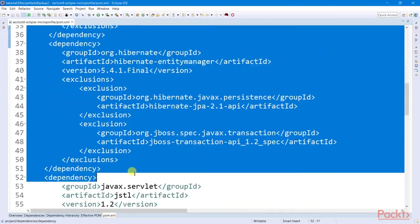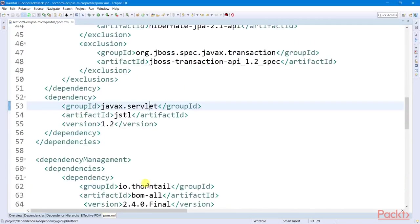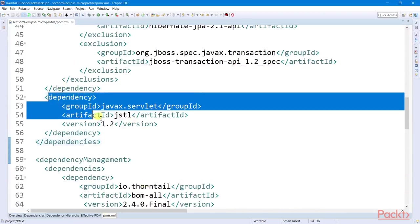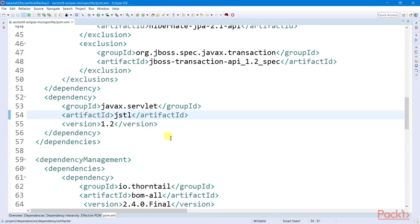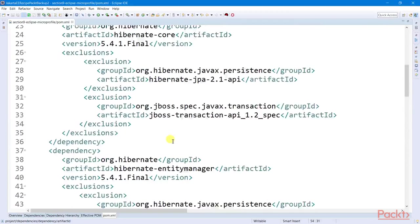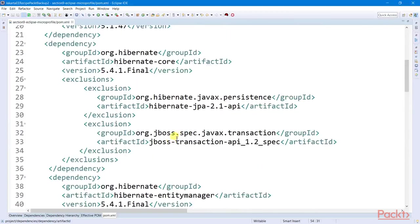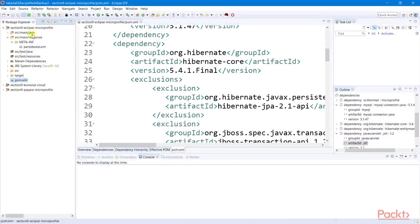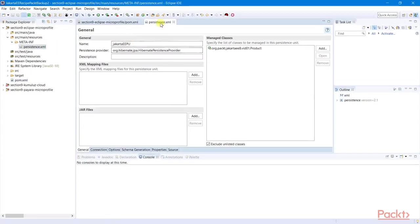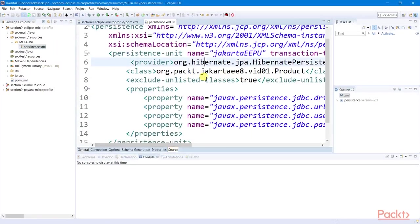And we also include the servlet dependency for any servlet implementation in the application. And since we are creating a JPA layer, we need to include the persistence.xml inside our classpath resources folder.